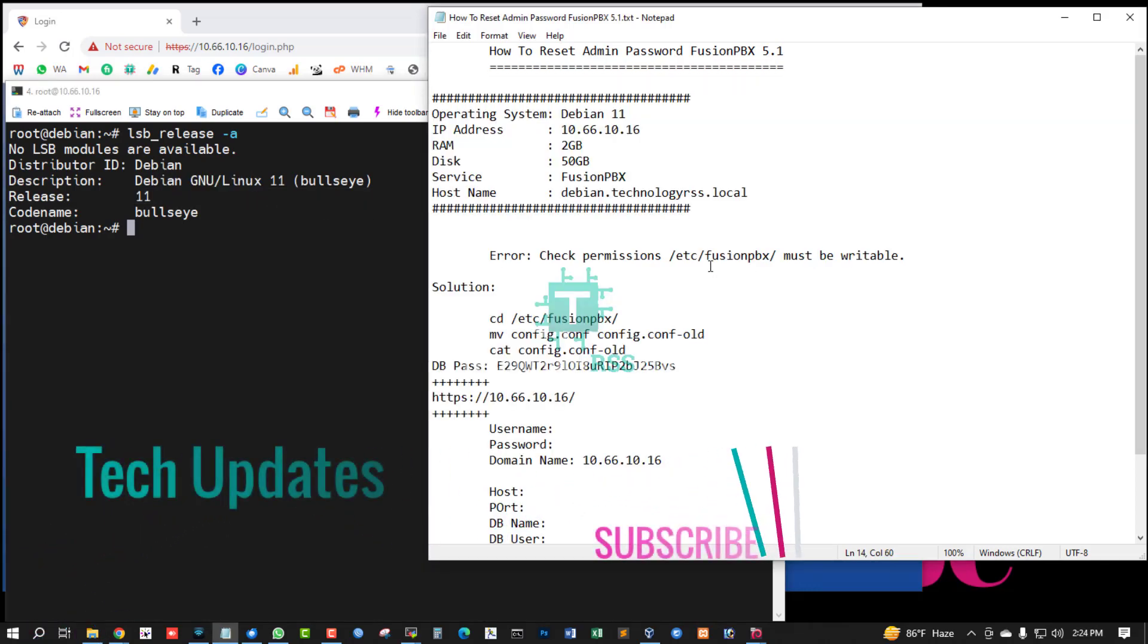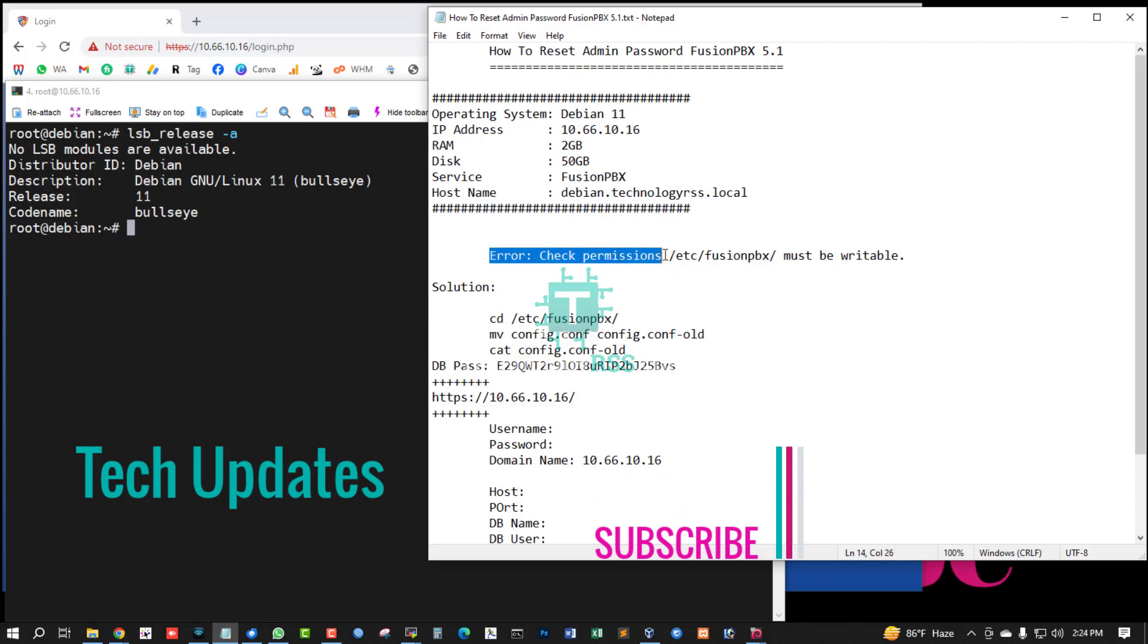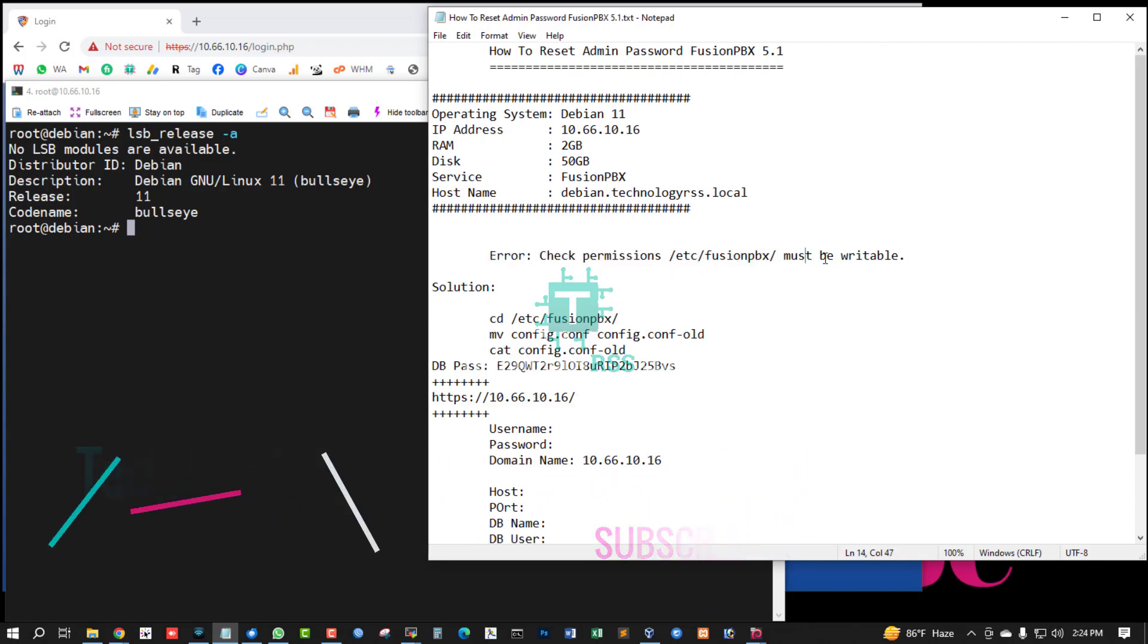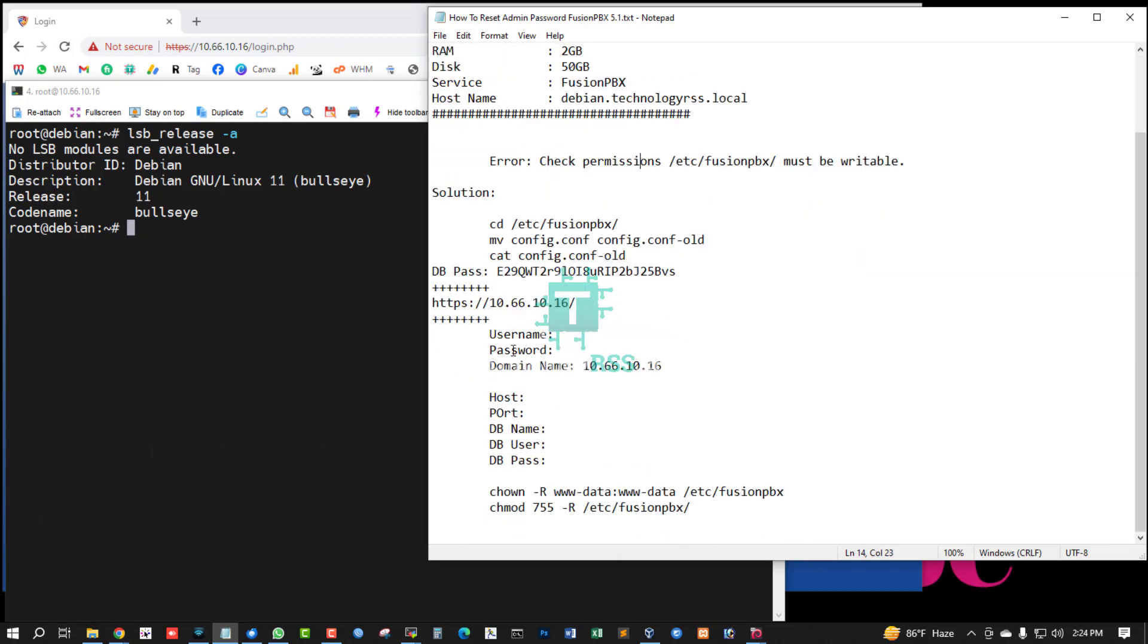Many users comment from my YouTube video: error, check permission, etc. Fusion PBX must be writable, cannot change or reset admin password because of...